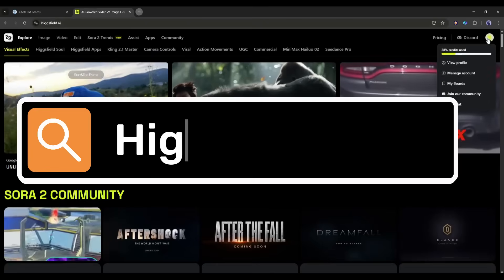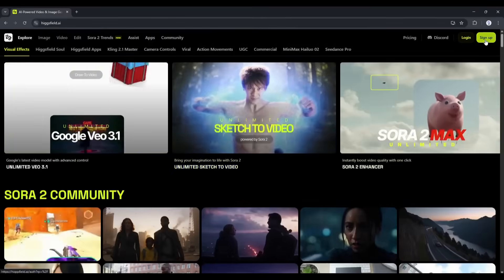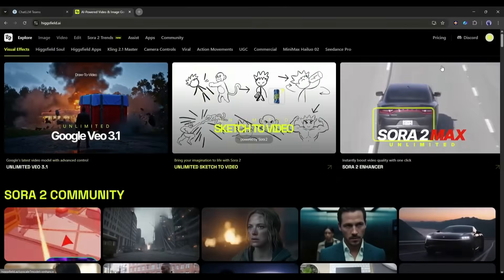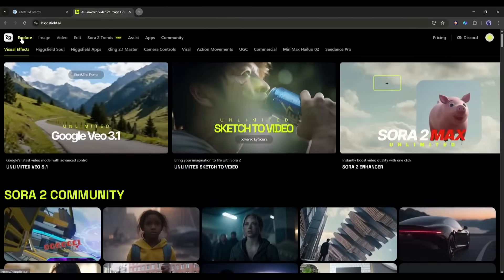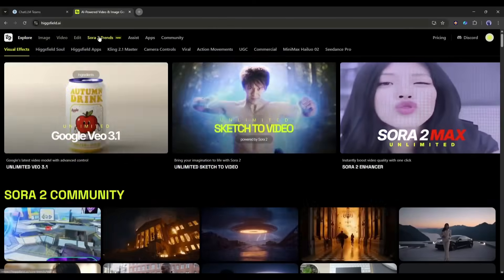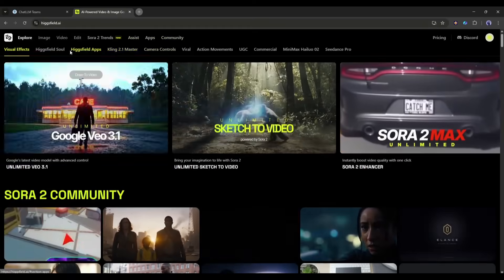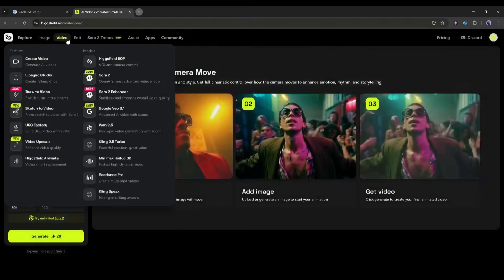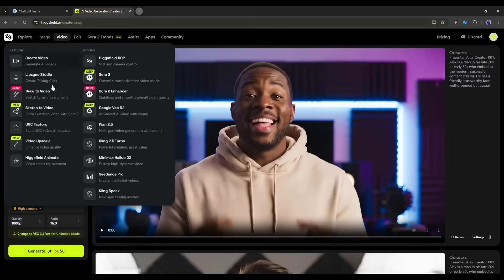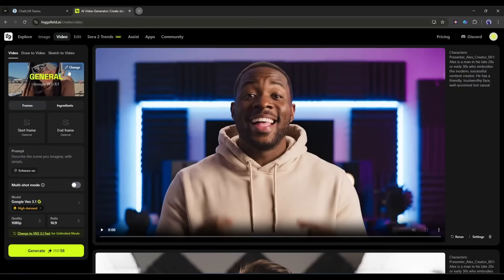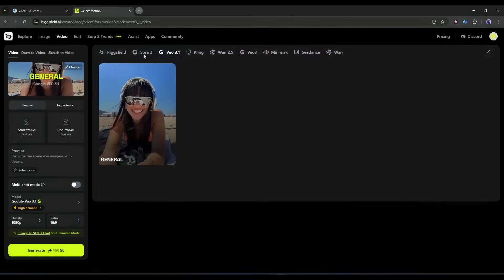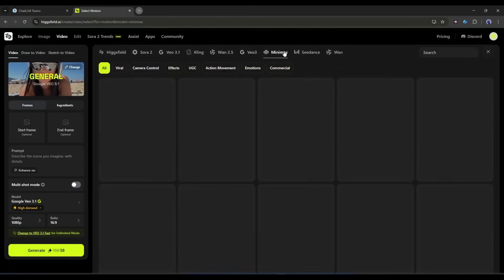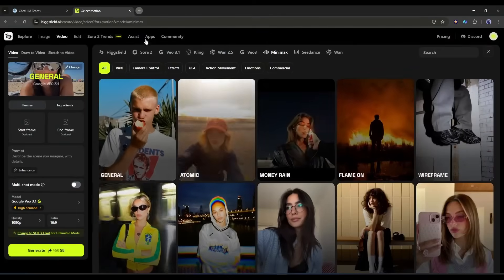Here's how to get started. First, head over to Higsfield.ai. I will put the link in the description. You'll need to create an account, just use your email or sign in with Google. Once you're in you'll see the main dashboard. You will find image, video, and various video generator models here. As of today we will generate videos, so I am coming to the video generation interface. This is the video generator interface. Let's create our first video. First of all you can select a theme. Here you will find a vast number of themes or templates of various AI video generators.